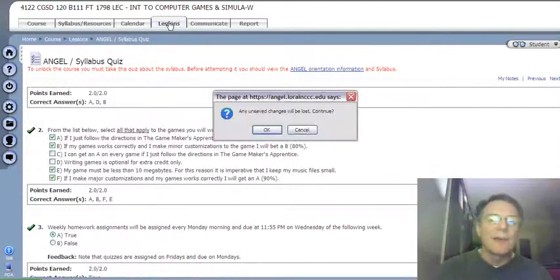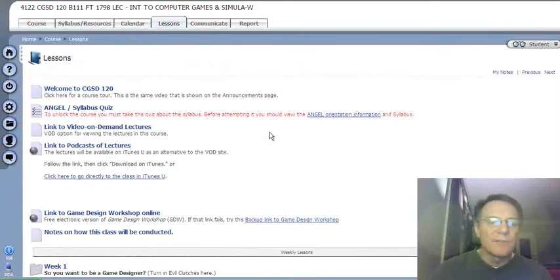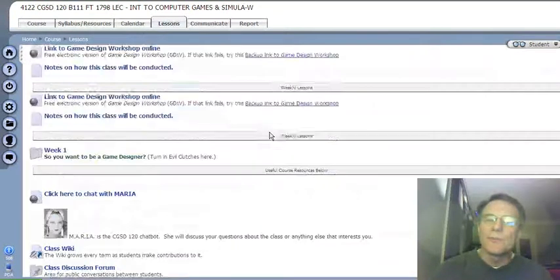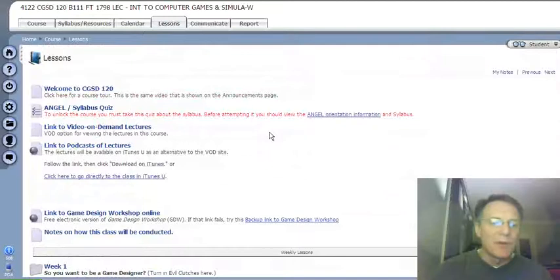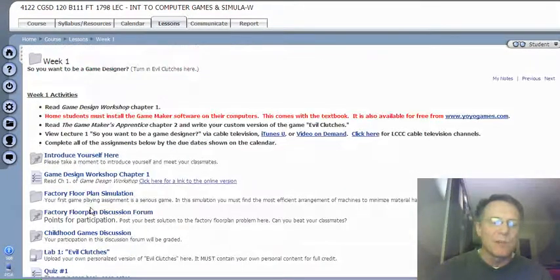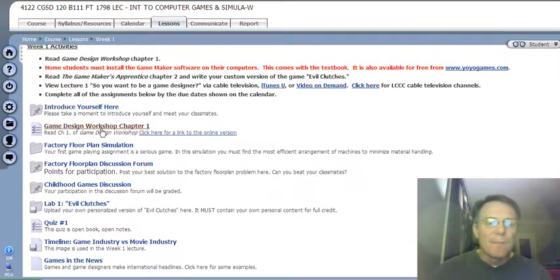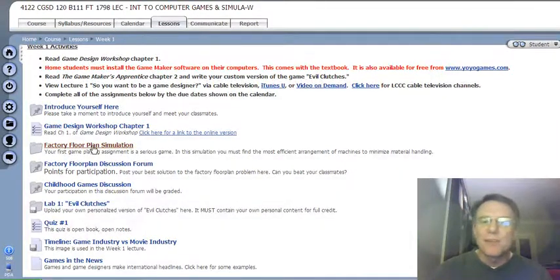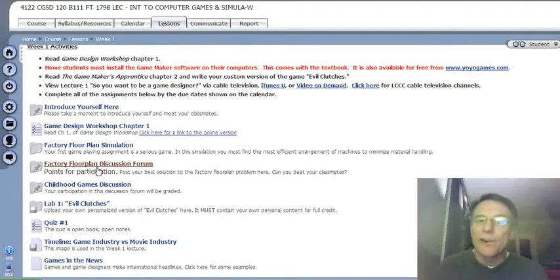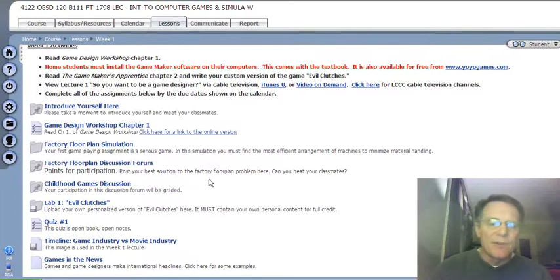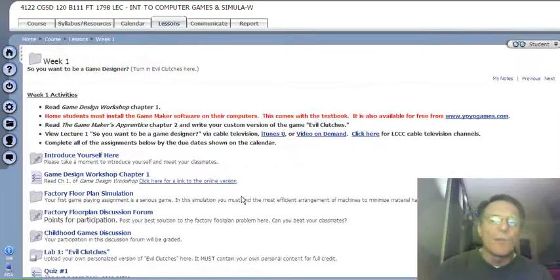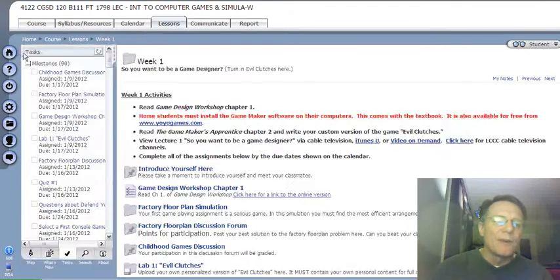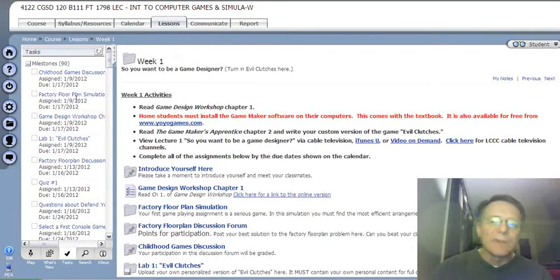If I go back under lessons now, I can see any unsaved changes. Now all kinds of new stuff is available to me. Now it's all visible, including week one, so you want to be a game designer. I click on week one, and you can see all that stuff that I have to do this week. The introduce yourself here, game design workshop chapter one, homework assignment, factory floor plan simulation I have to play, a discussion forum related to it where I have to trash talk my classmates and how I'm better at it than they are, and et cetera, et cetera. This is all the stuff you've got to do in week one. Again, you can also see that by clicking on those chevrons there and using the guide under tasks.